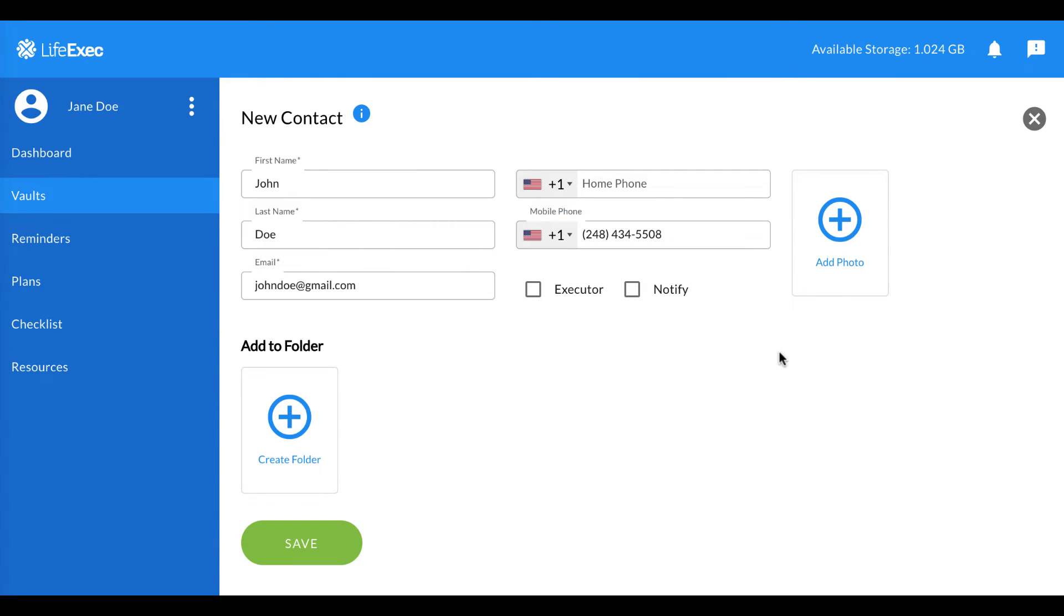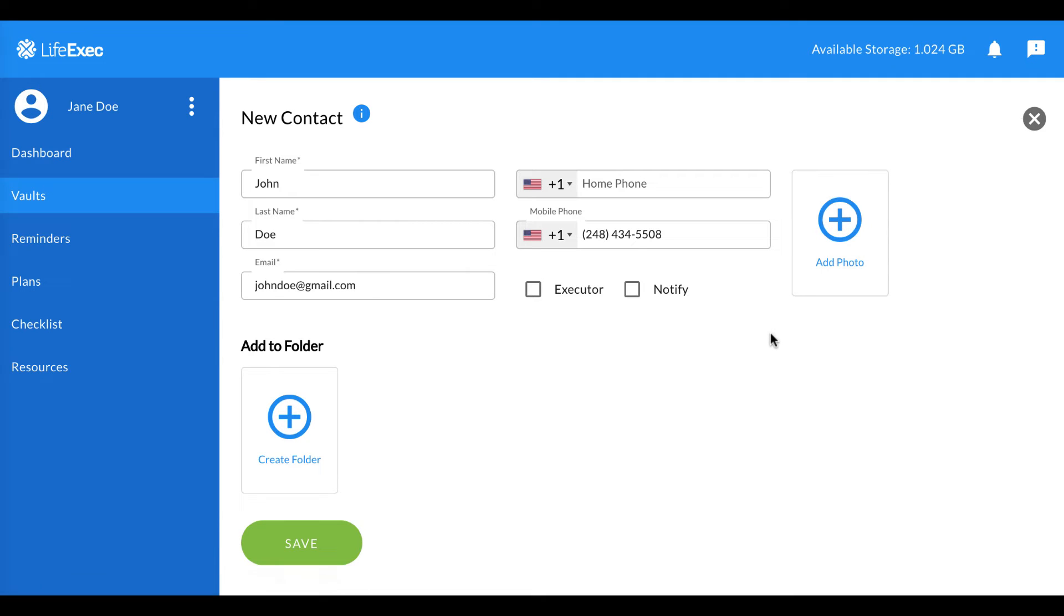If you'd like to add a photo, you may do so. If this contact is an executor, click here.